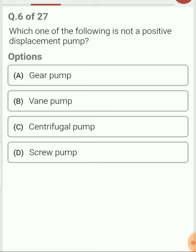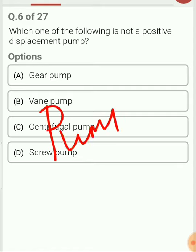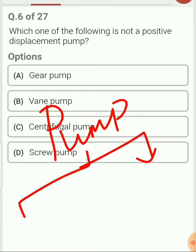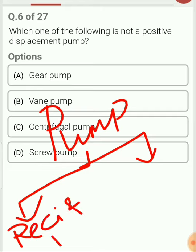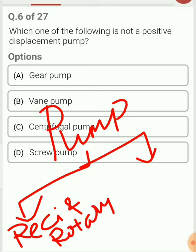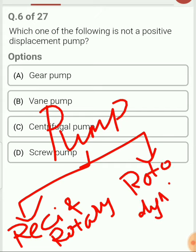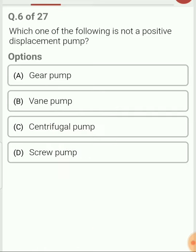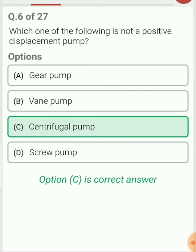Which of the following is not a positive displacement pump? The broad classification of pumps includes reciprocating pump and rotary pump — these are positive displacement pumps. The next classification is rotodynamic pump. In this case, the centrifugal pump is considered a rotodynamic pump in which an impeller is used to increase the pressure. In the positive displacement pump we have two classifications: reciprocating and rotary pump.